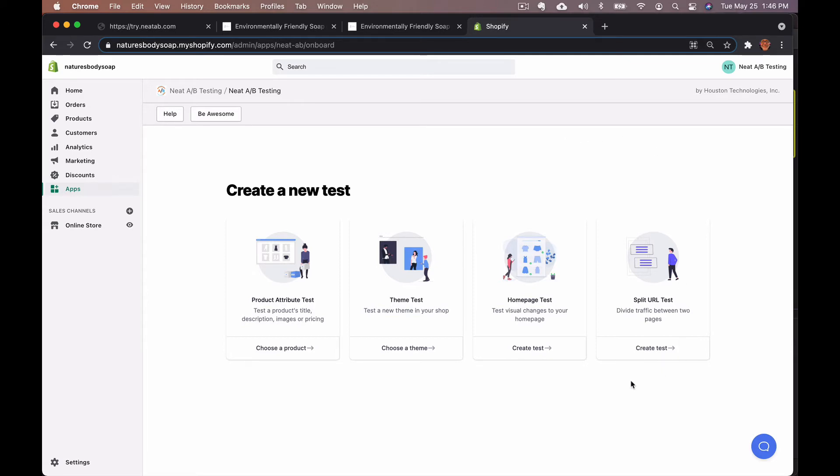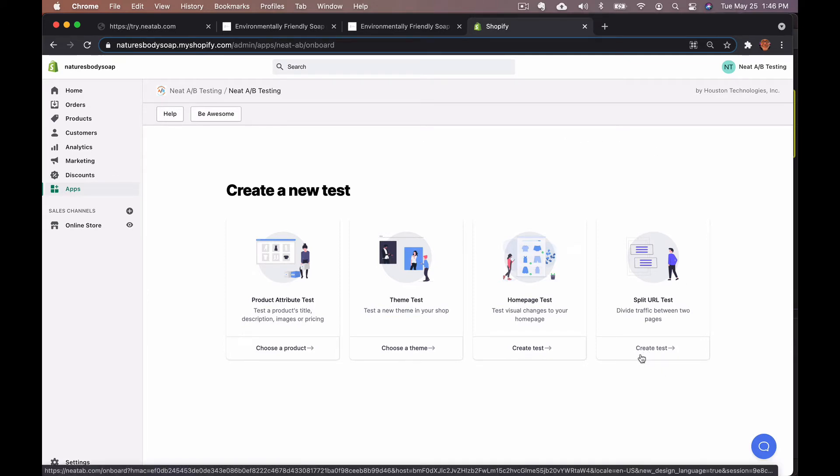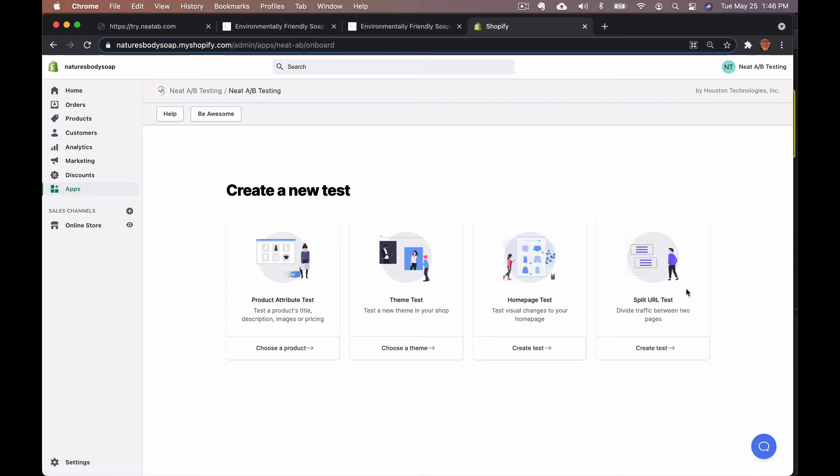On the bottom right side, it says create a test under split URL test. Go ahead and click that button.